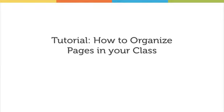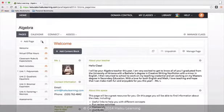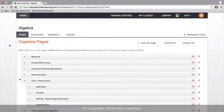This is one of my favorite tools and it's called the Organize Pages button. You can find it right here. If you click on this button, you will see all of the pages you've created.